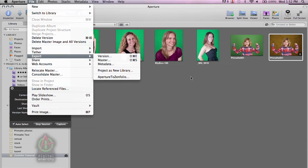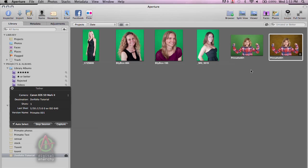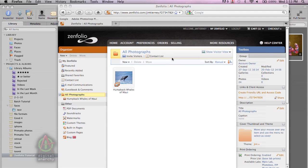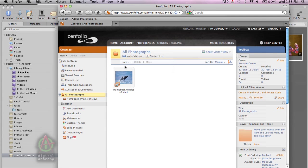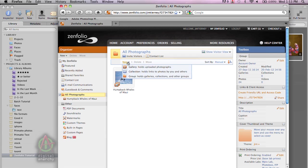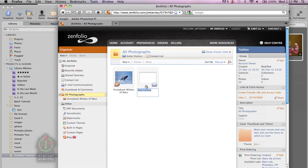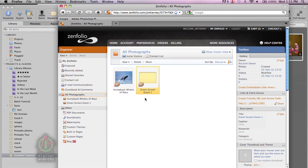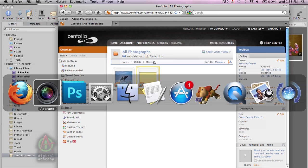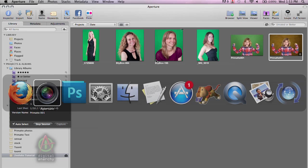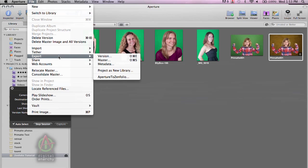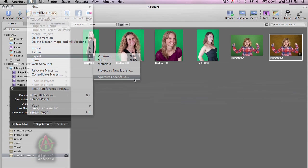But one of the things I have to do first is go over to my Zenfolio website. And we're going to create a new gallery and name that gallery green screen event one. And so we now have this new gallery.